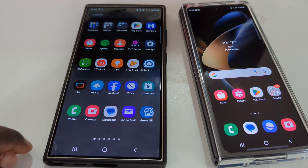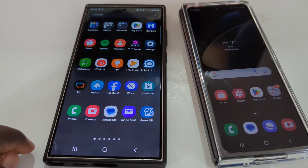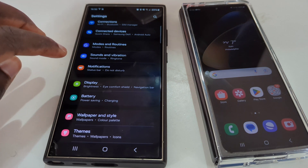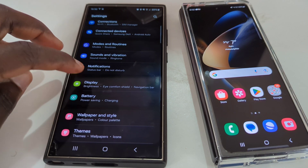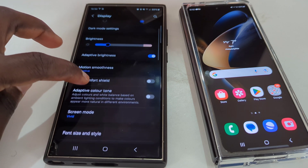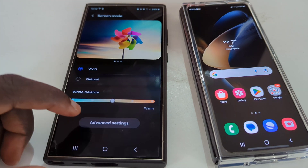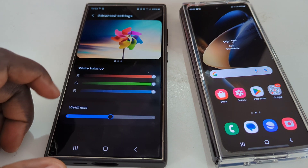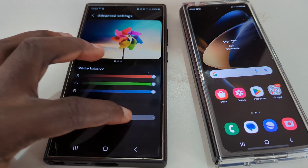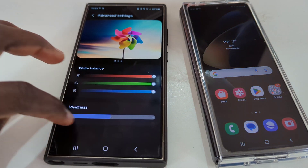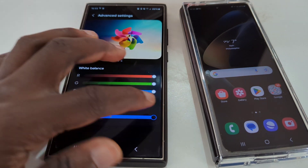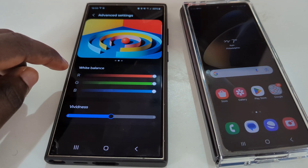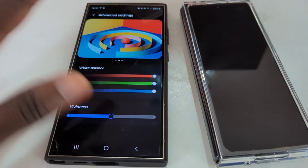First on the list is vividness. So if we go to Display, go to Vivid screen mode, then go to Advanced Settings, we see white balance vividness. We have a slider here to choose the extent of vividness we want. But quite apart from that, it's also the red, green, and blue levels that we can equally select as well.